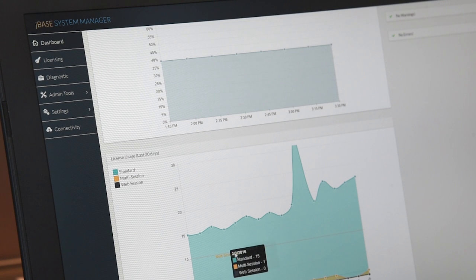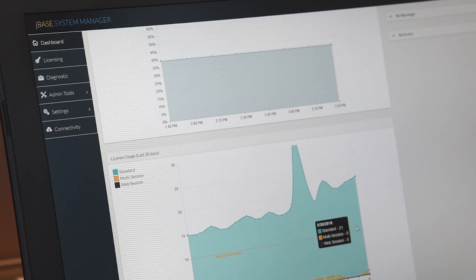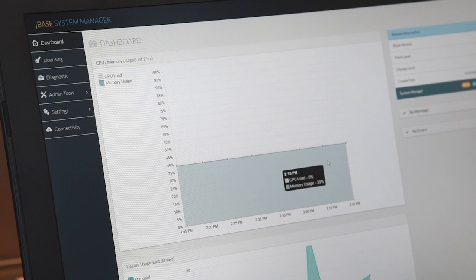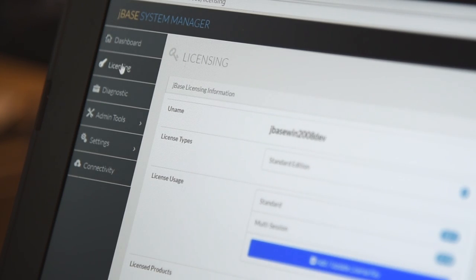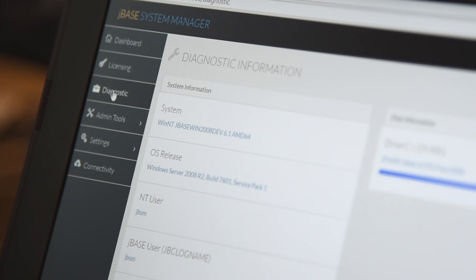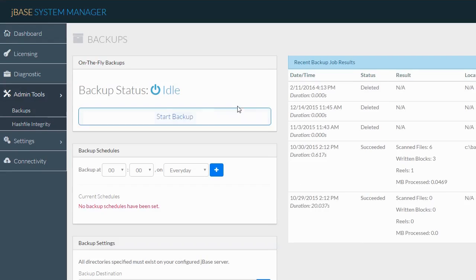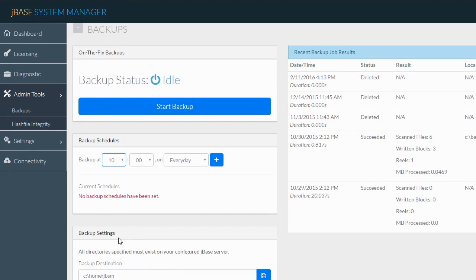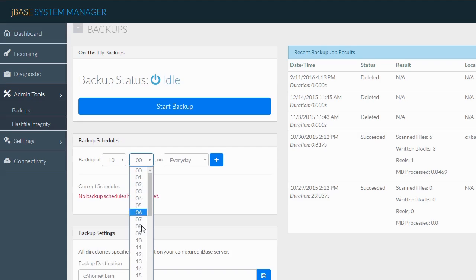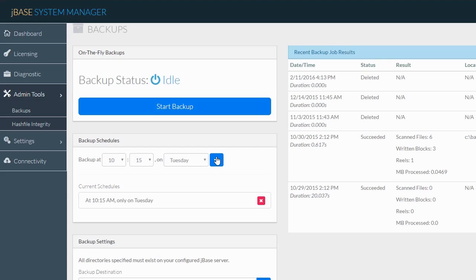We added our new graphical system manager. This is a graphical interface that allows you to perform most routine administration tasks with a point and click. System manager completely redefines how a multi-value system is managed and is a fundamental part of JBase's future. System manager provides visibility and awareness into your JBase system, allowing any designated team member to access critical data and the ability to perform key system administration tasks from an intuitive graphical web-based console.